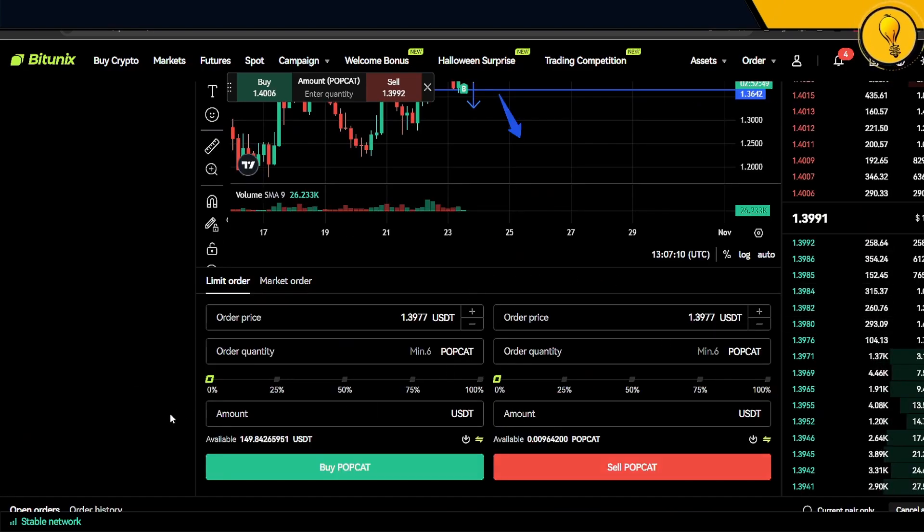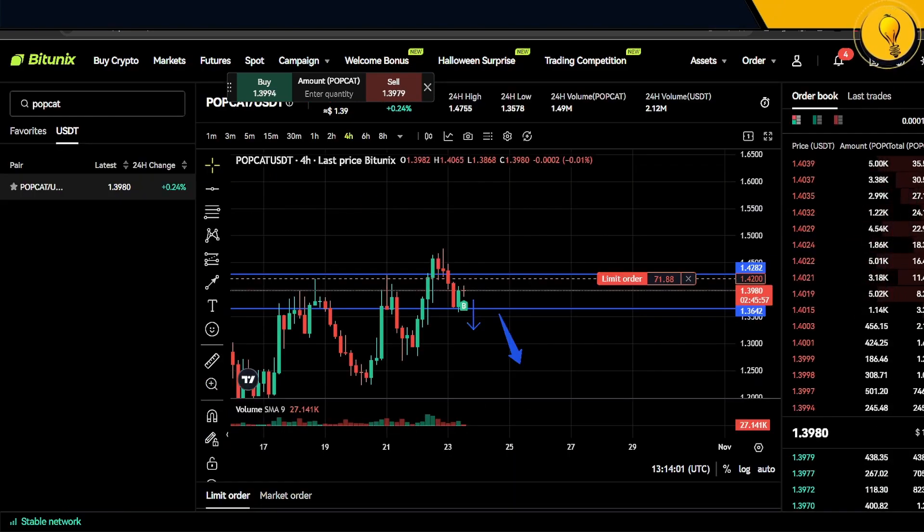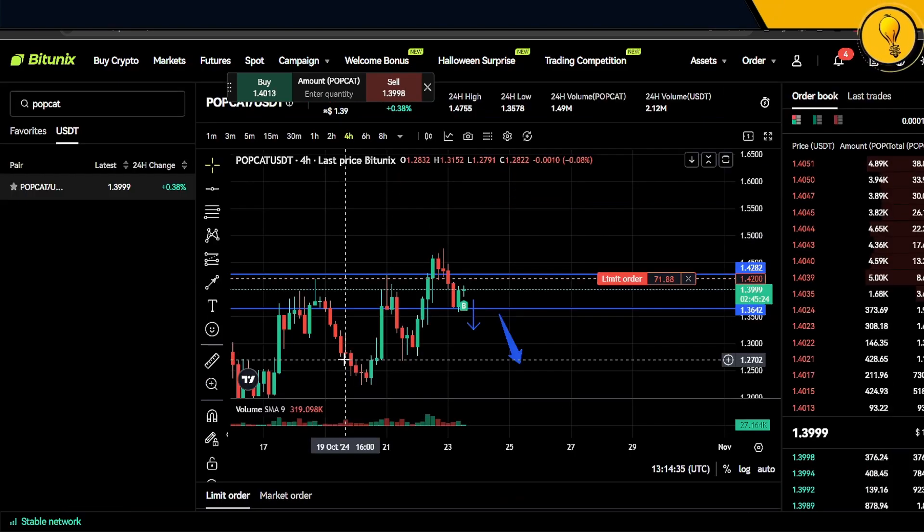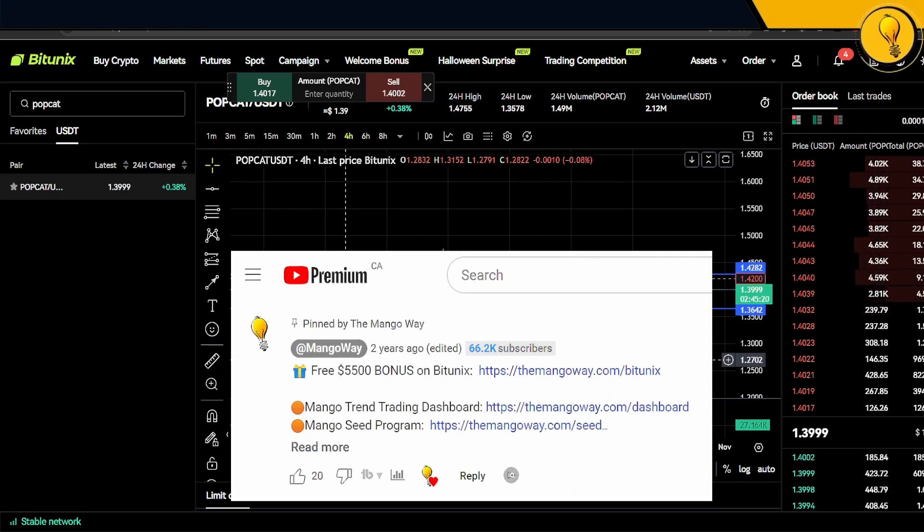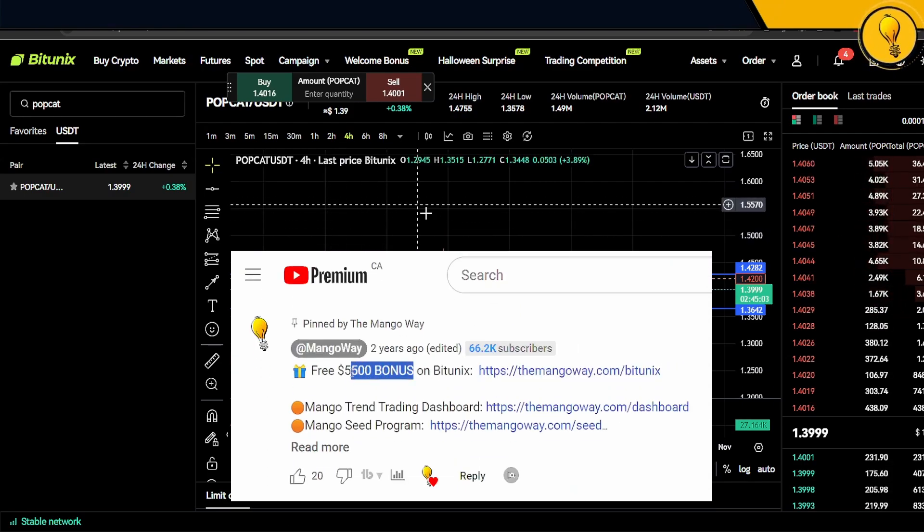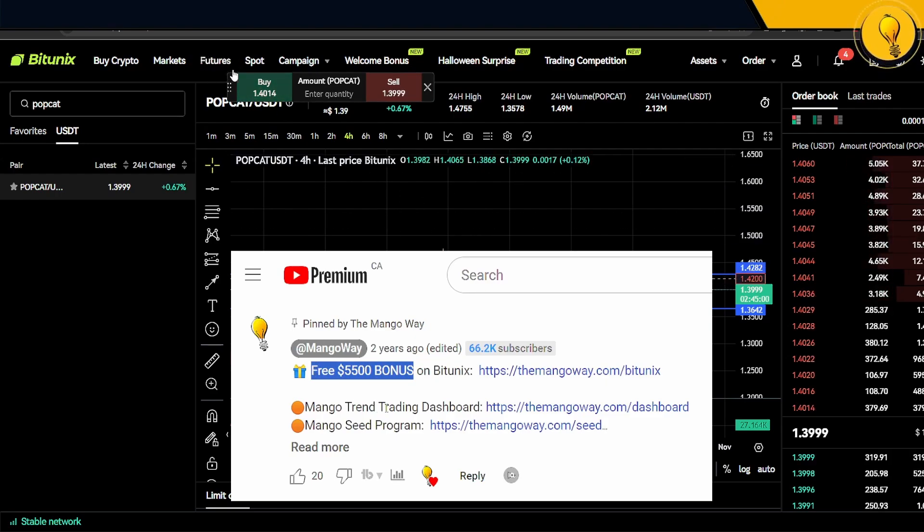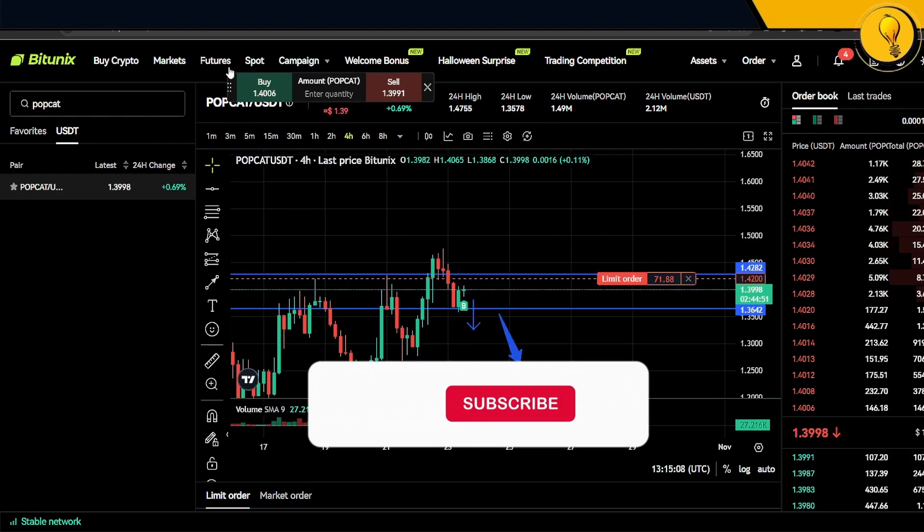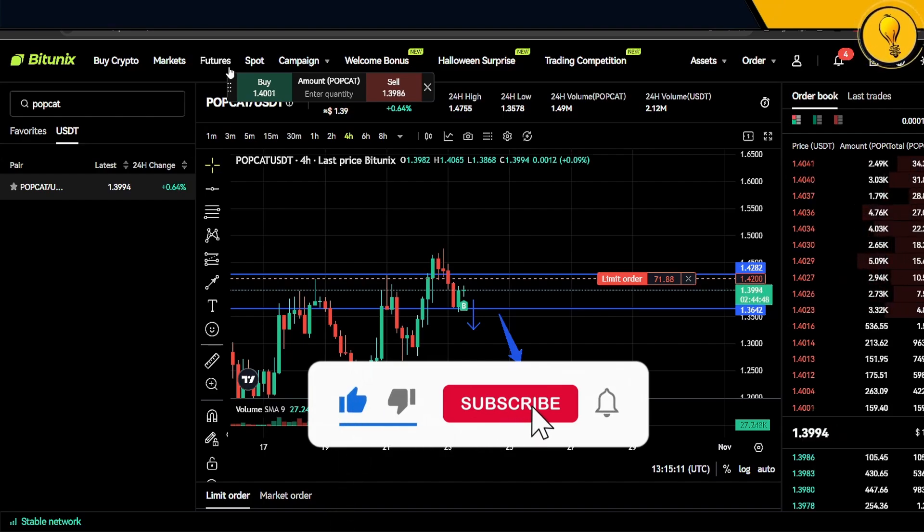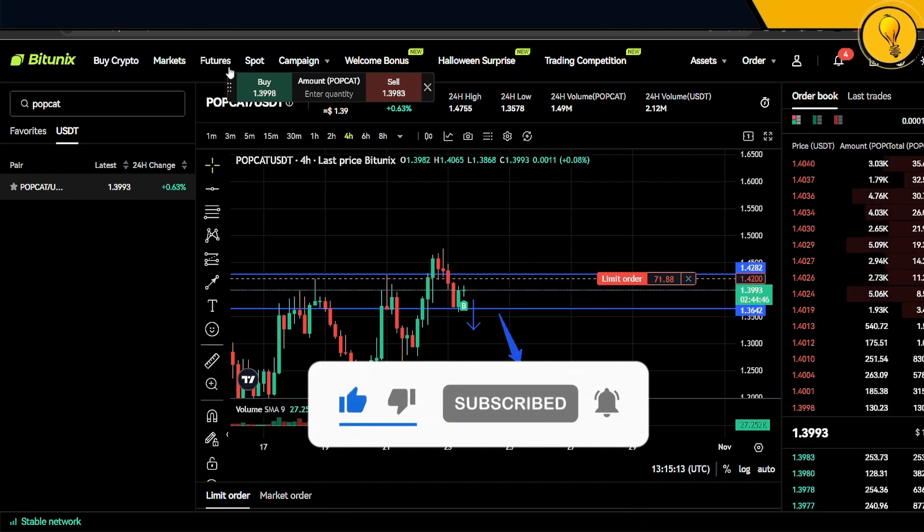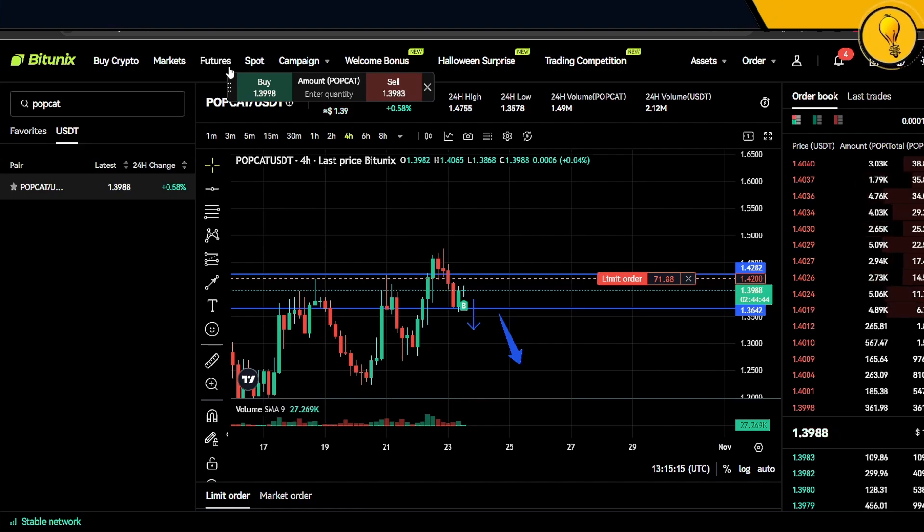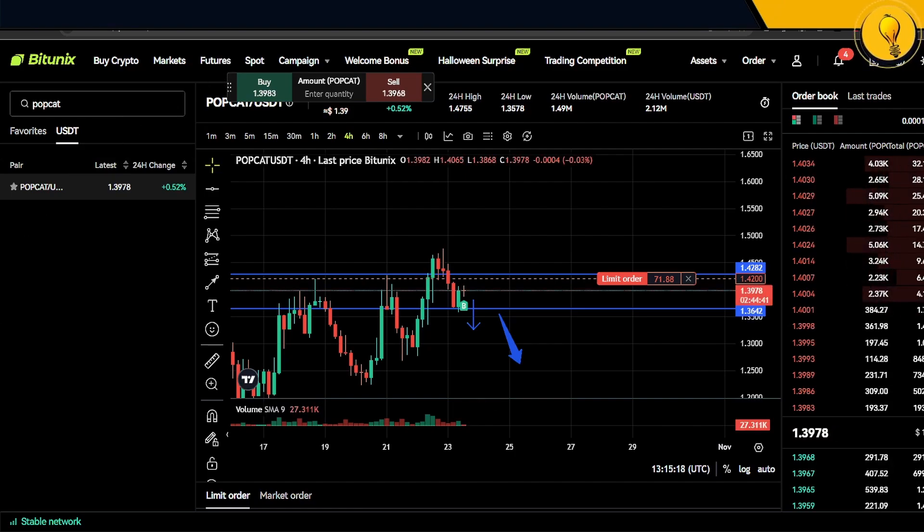This is how you spot buy and sell on the Bitunix exchange. Every trade has fees associated with it, so if you want discounts on there, definitely use the link in the description below. In the next video, I'll be showing you how to use the futures trading function on the Bitunix exchange. If you guys like this video and you think this might help someone else, don't forget to like it, don't forget to share it. I'll now see you in the next one. Trade safely, trade stress-free, trade the Mango way, trade the easy way. Ciao, you guys.